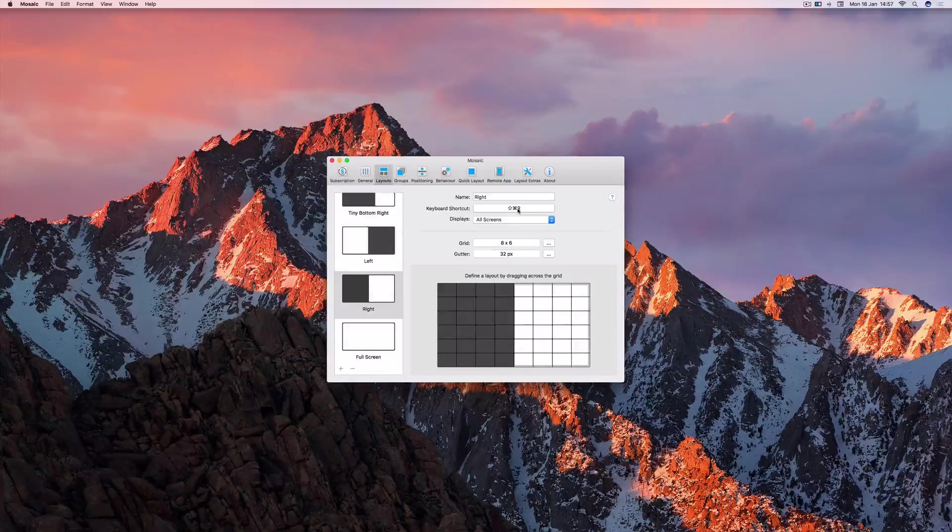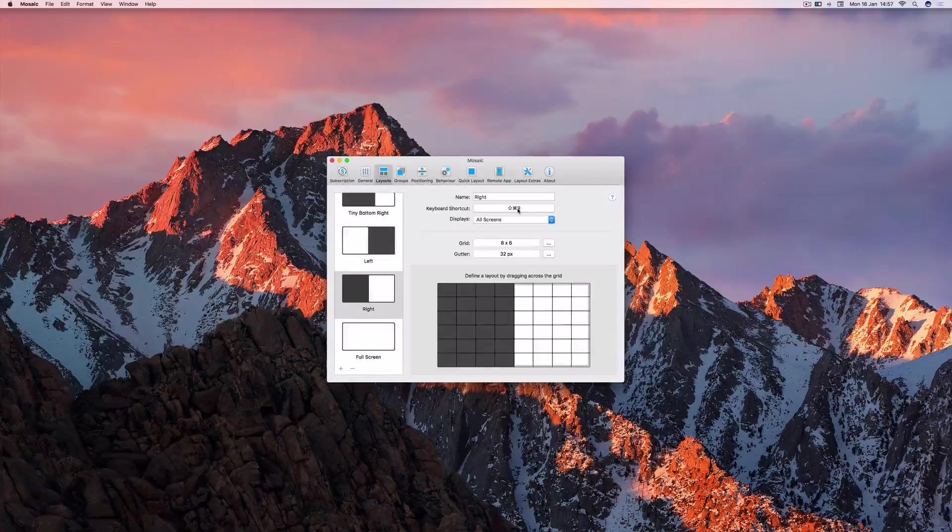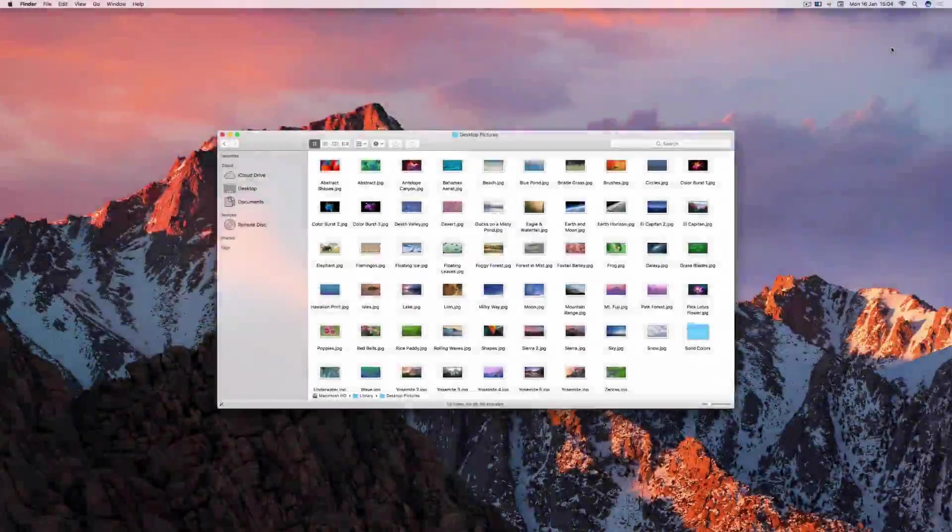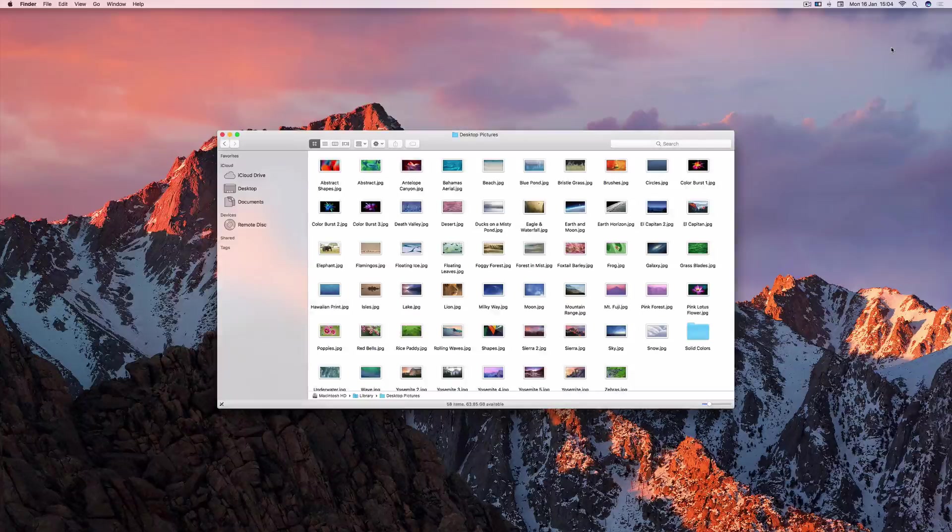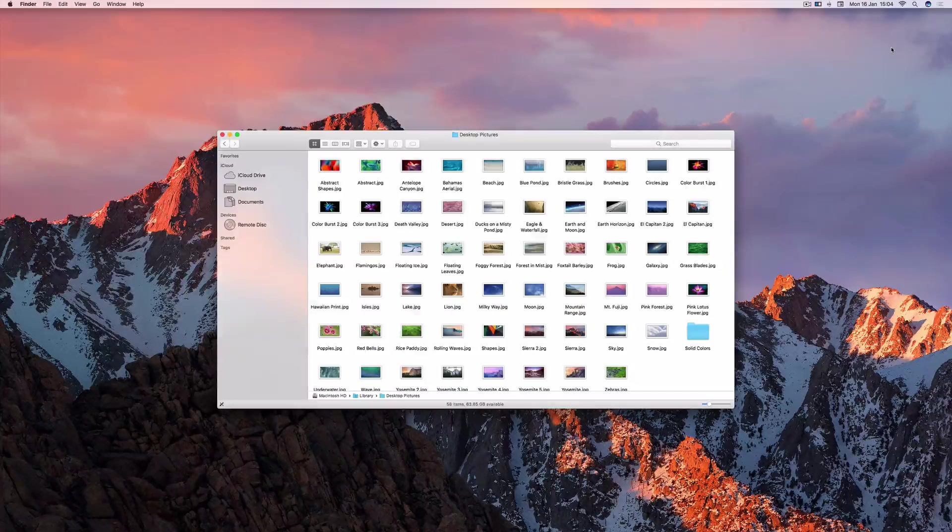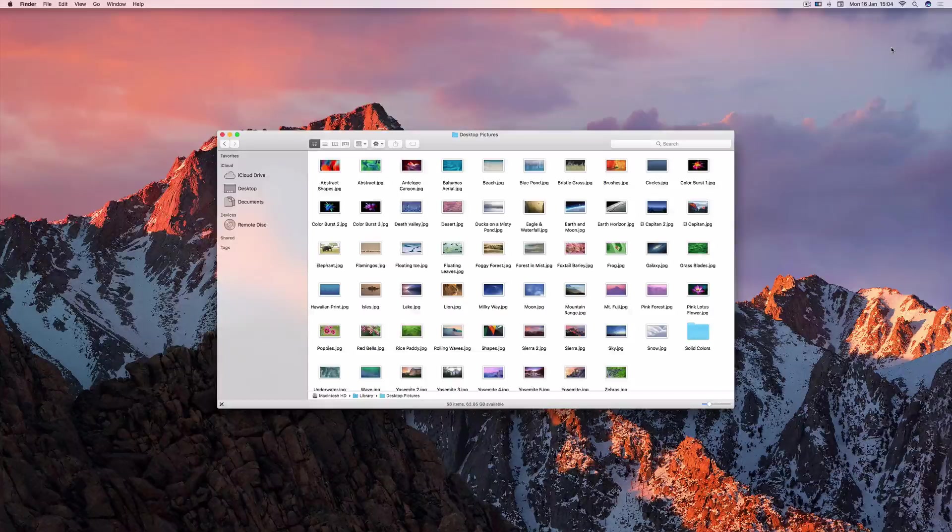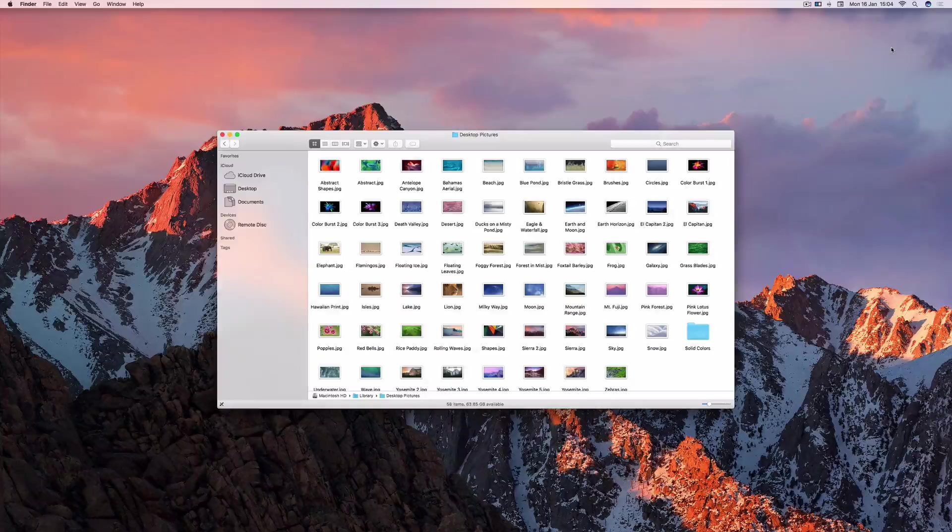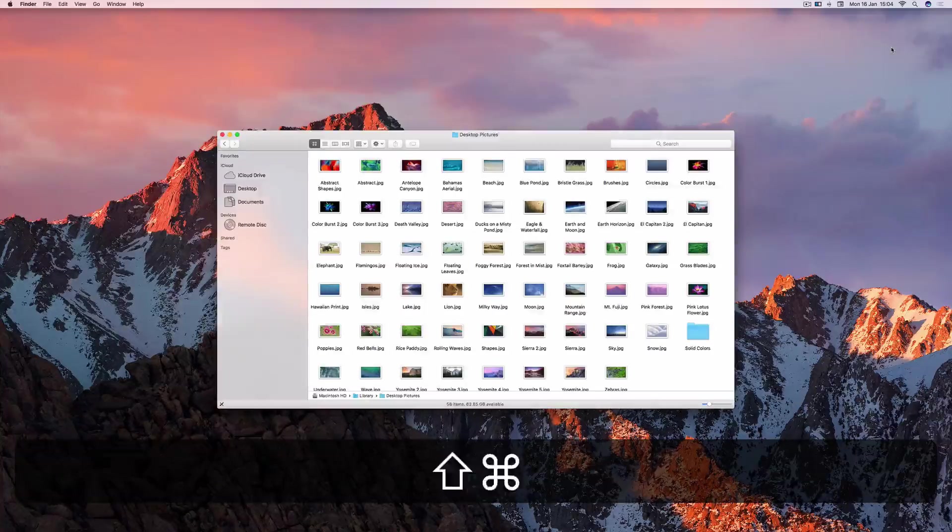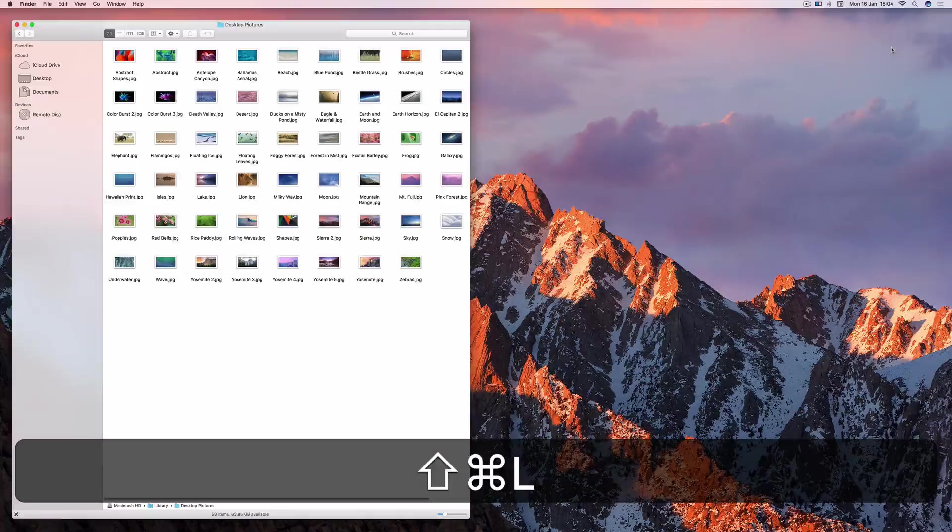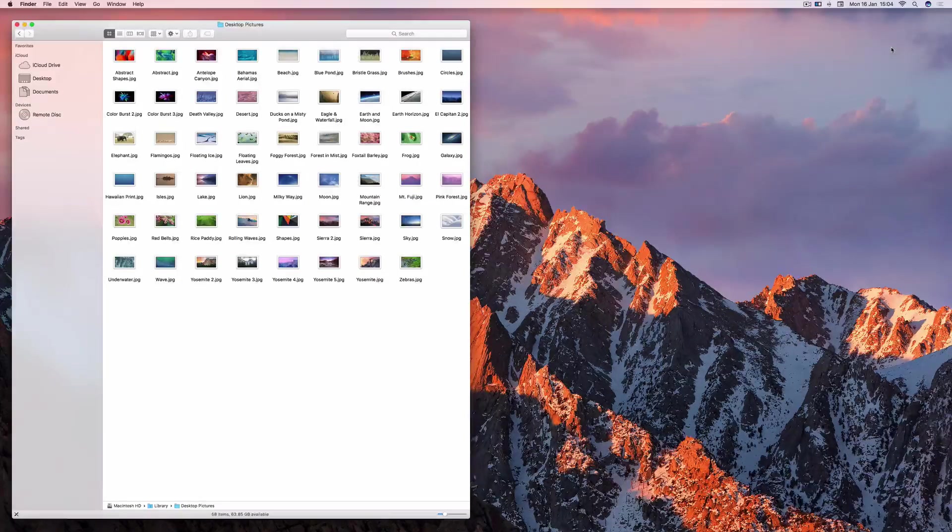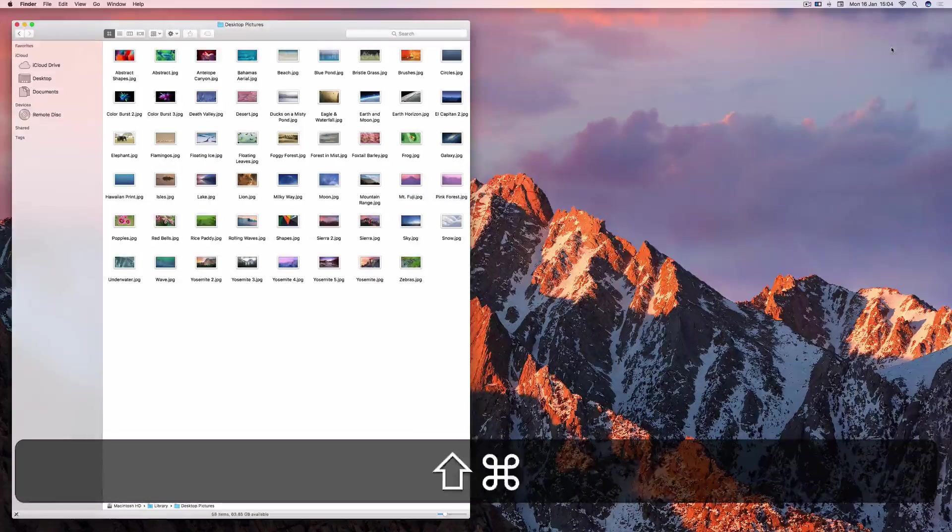Now let's demo that and see it in action. So now with my Finder window selected, I can simply apply the left layout by pressing Shift-Command-L, and the right layout by pressing Shift-Command-R.